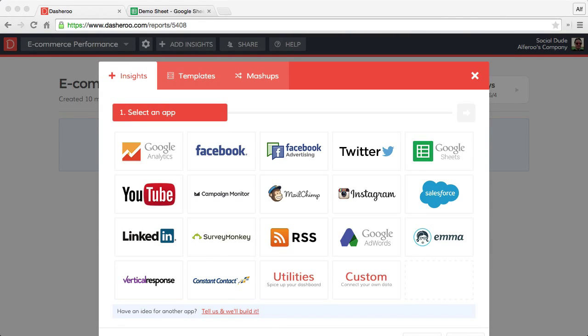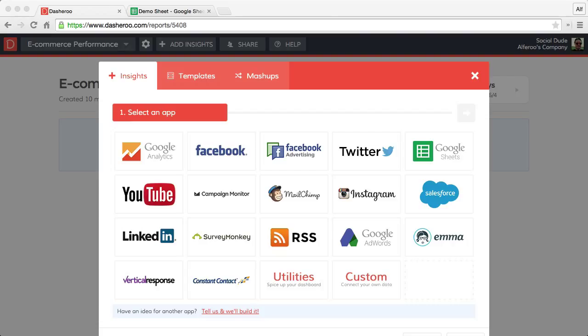Hey everyone. Today I want to give you a little tour of how Google Sheets works in Dasharoo. Using our Sheets integration is a great way to get some of your offline data into Dasharoo. I'm going to go through three of the insights that we have today: the pie chart, the funnel insight, and the line chart.